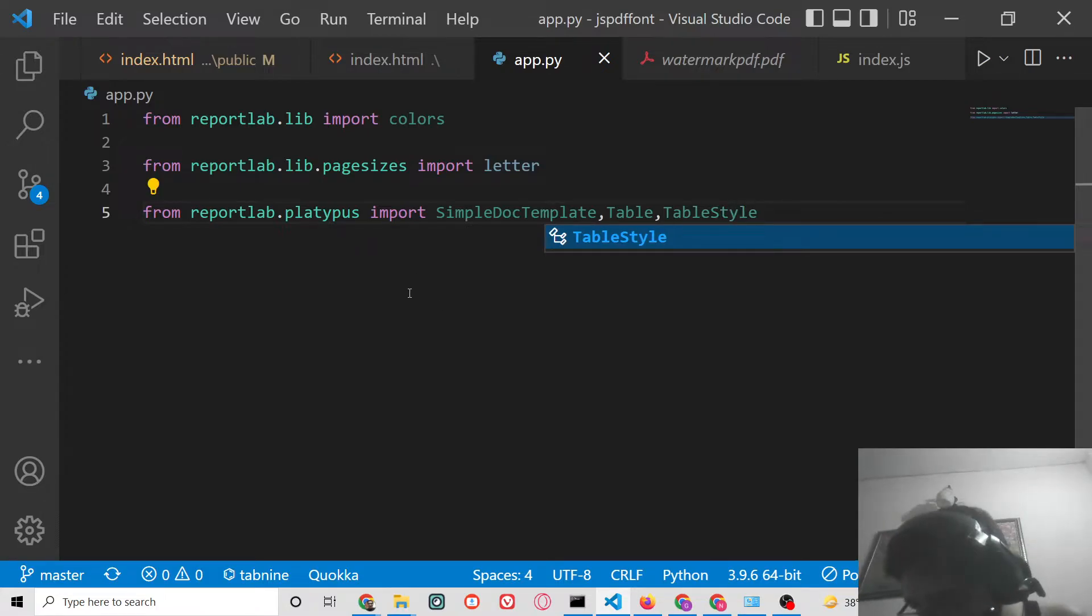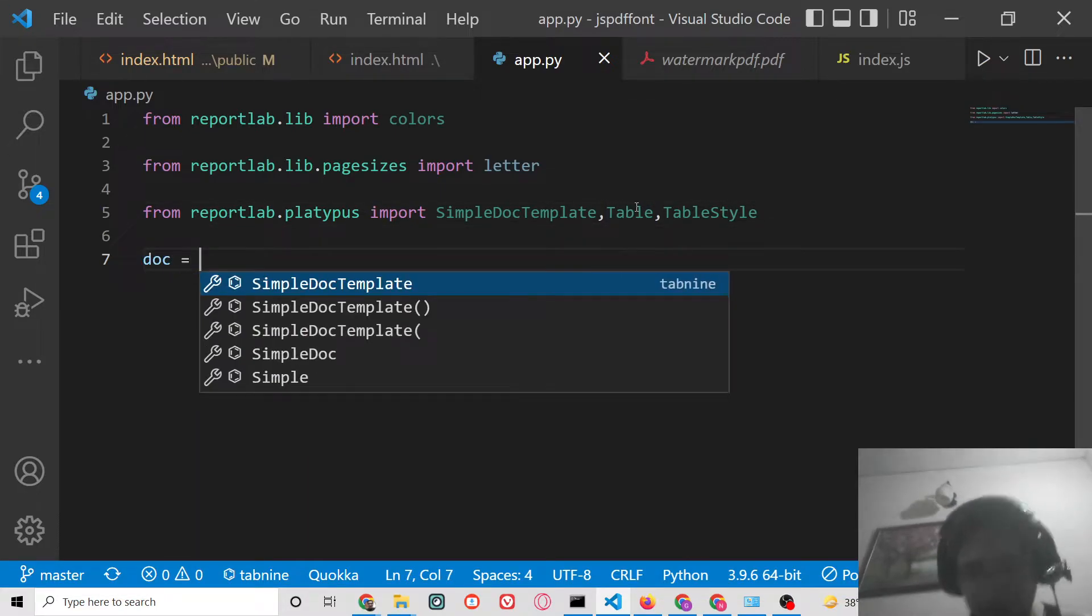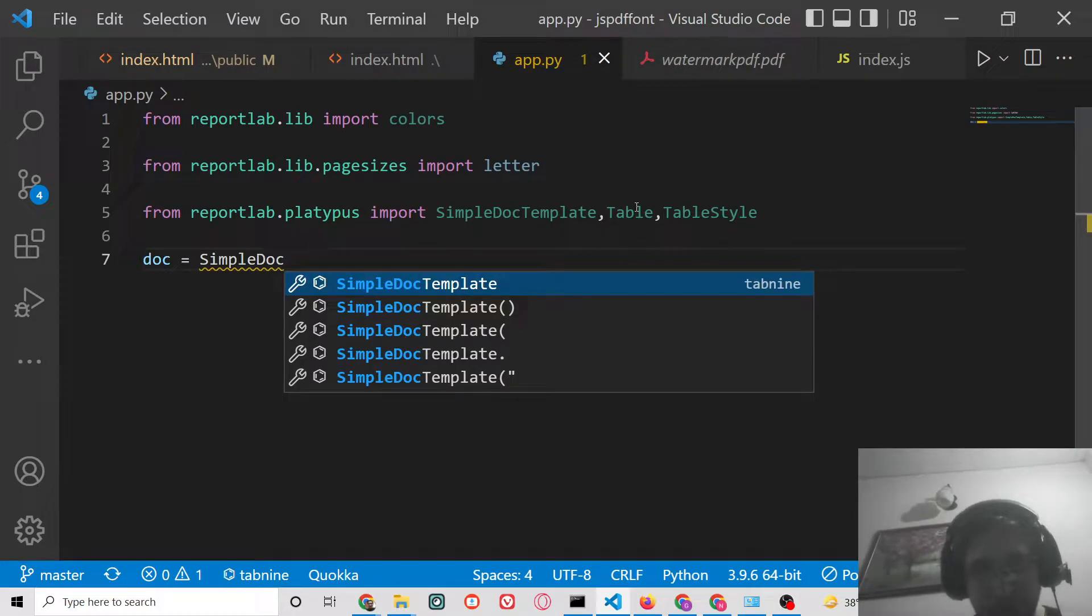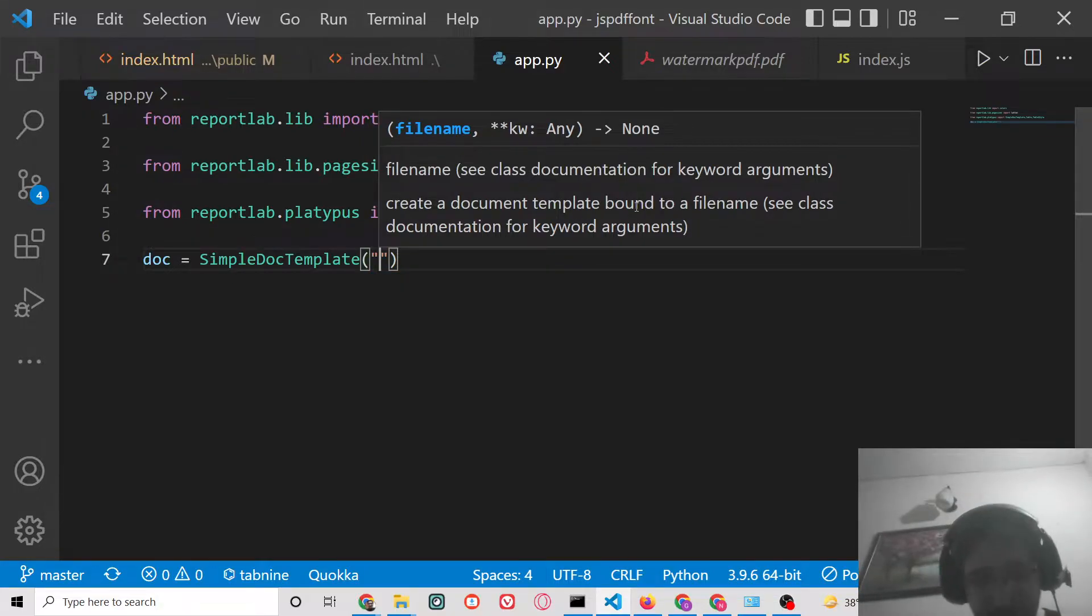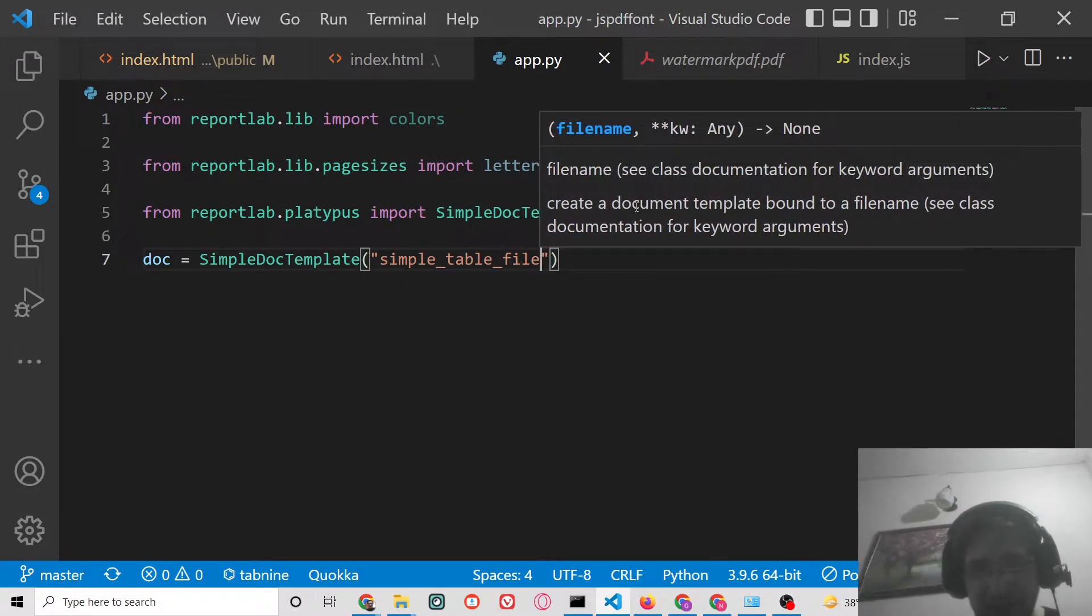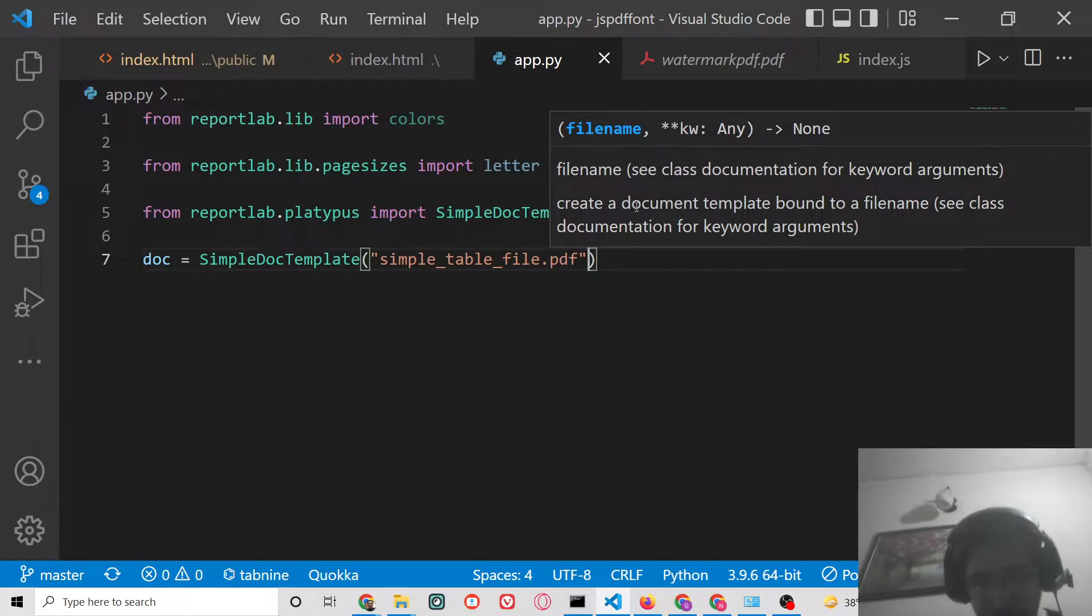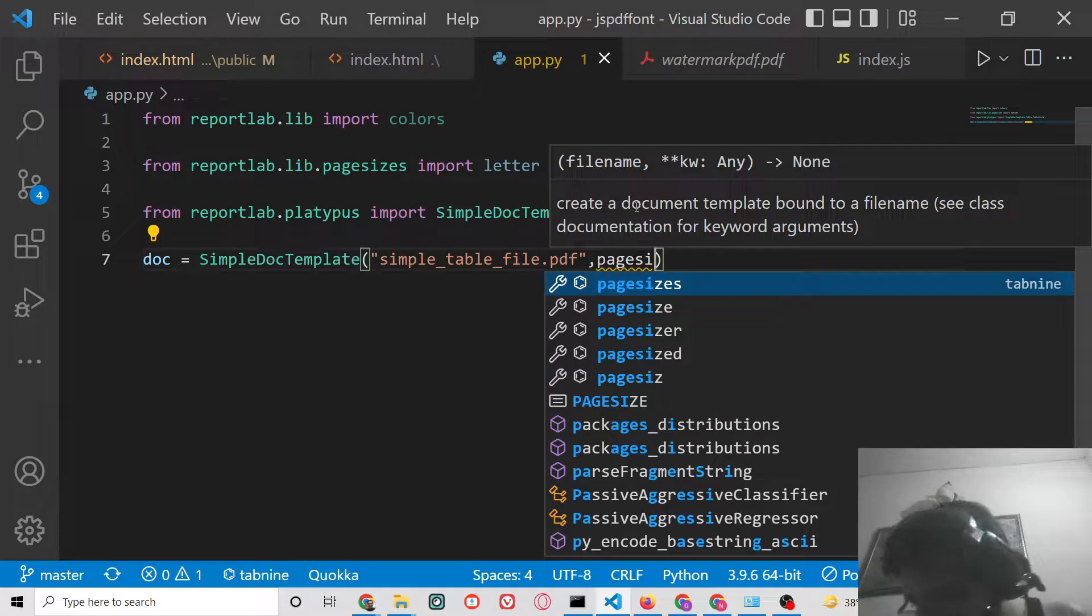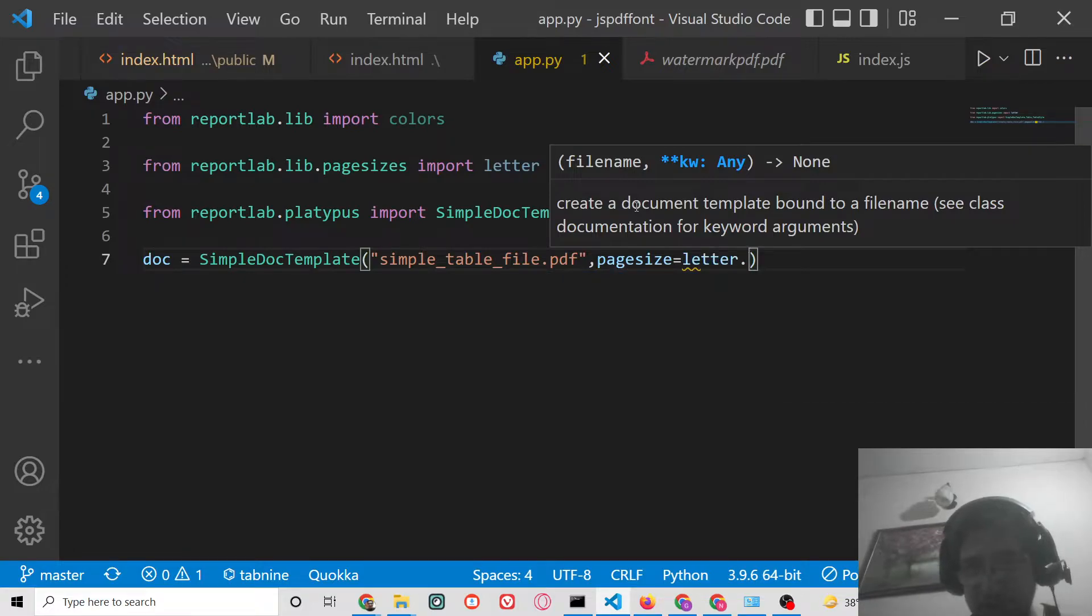So all these three things imported. After this, what we need to do is initialize a new PDF document with the help of this template which is SimpleDocTemplate. Here we can give it a simple name to the file, simple_table_file.pdf. You can give any name of your choice. The second argument is page size which will be equal to letter which we have imported.